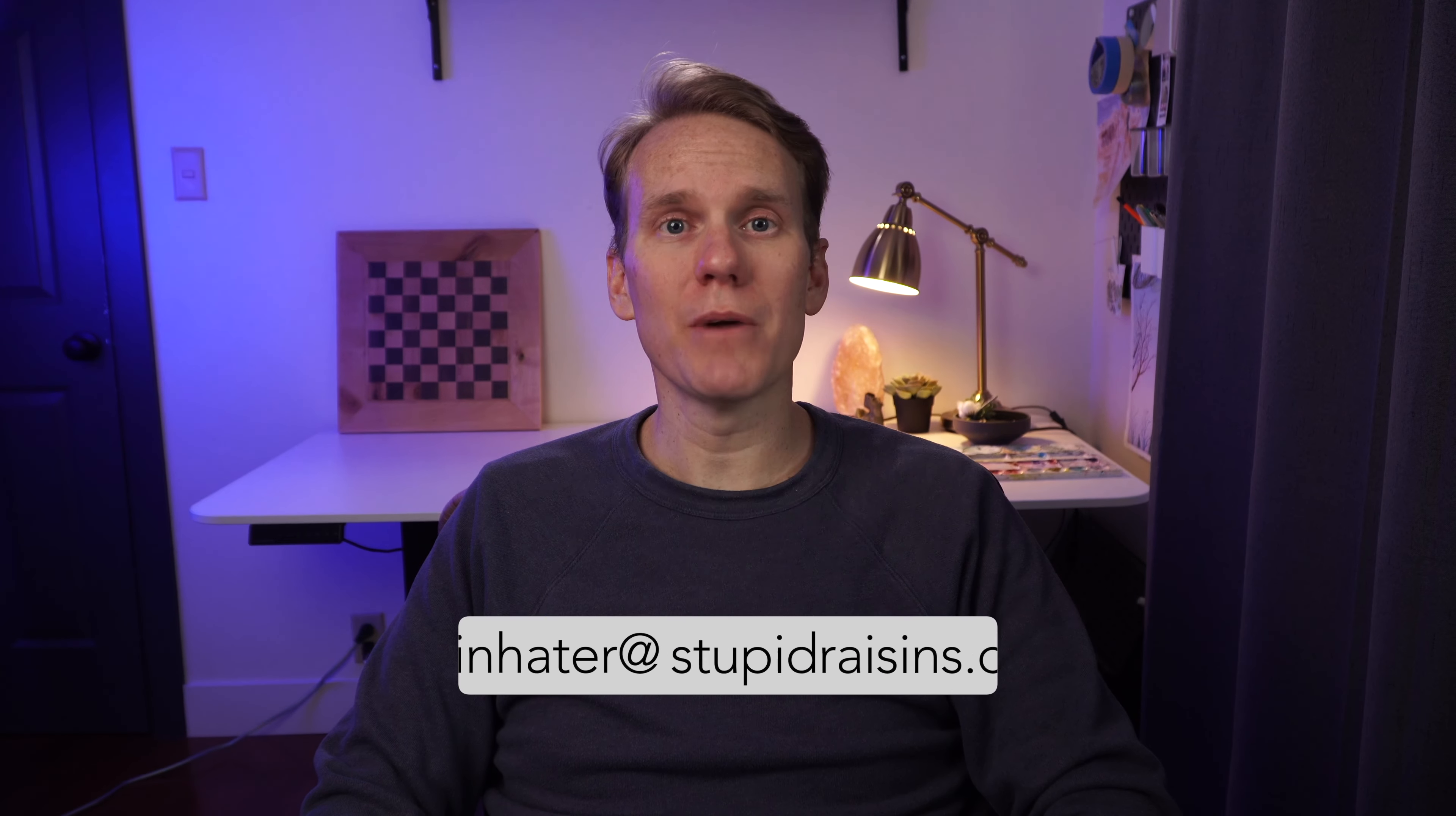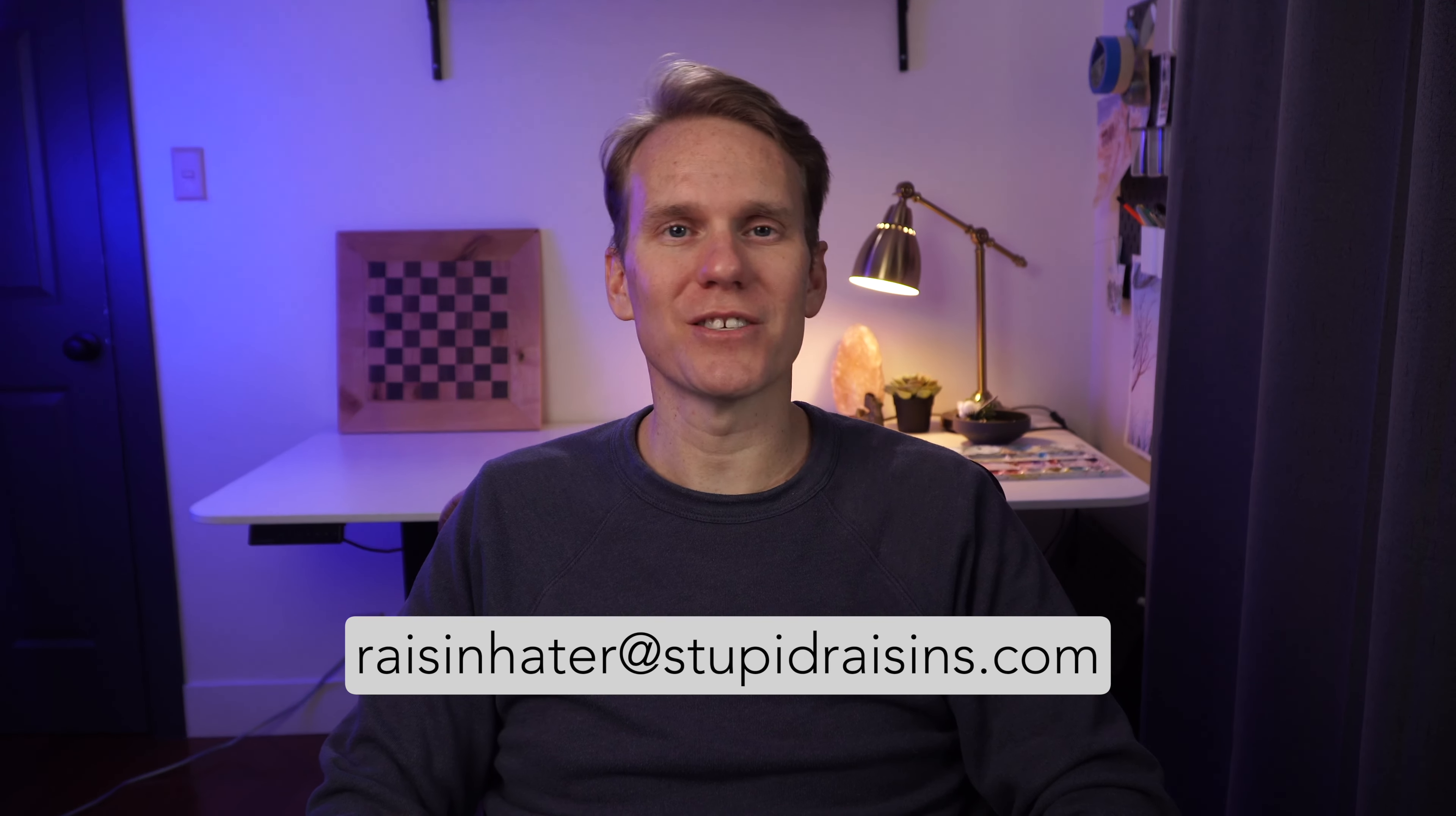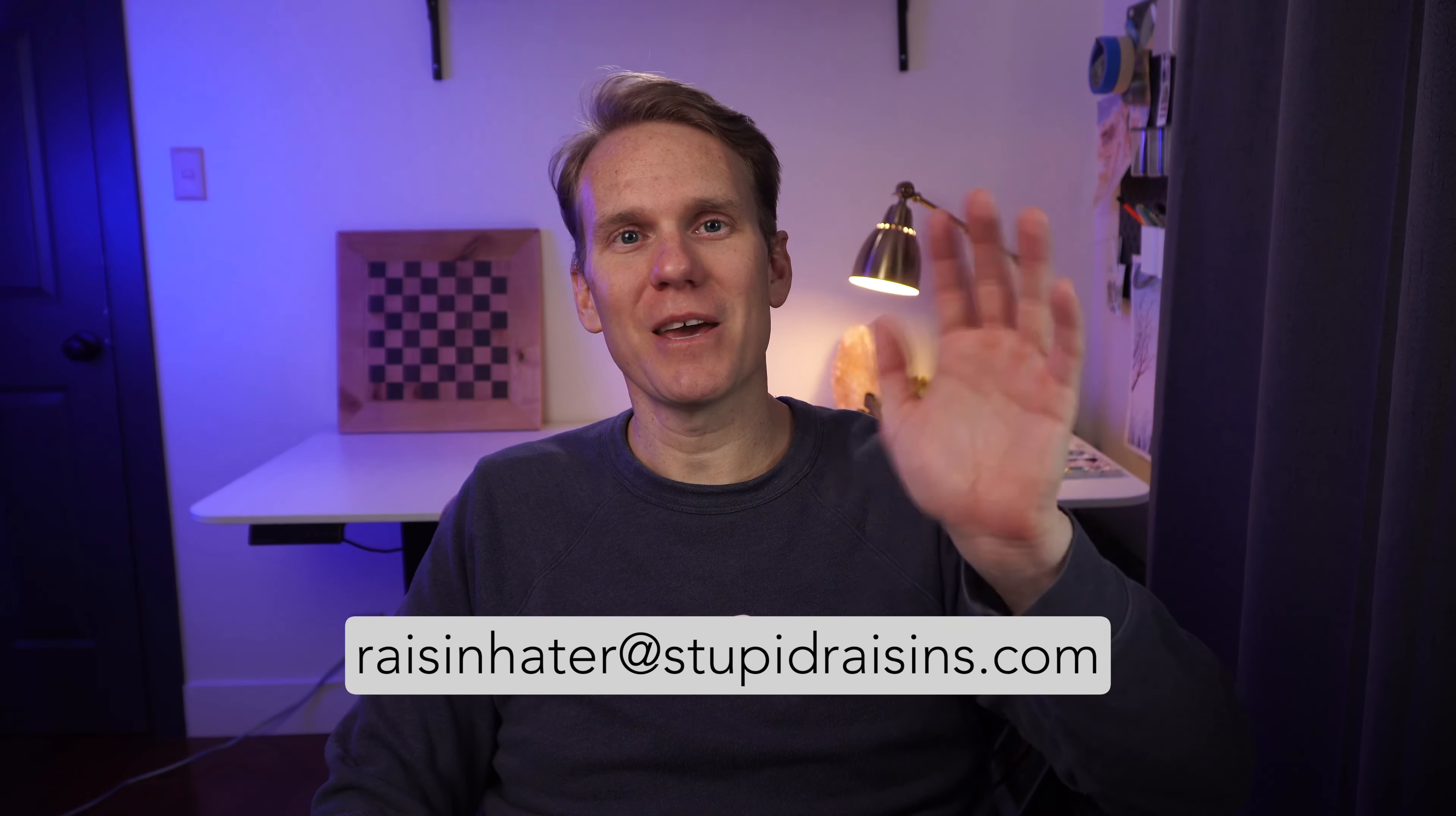So that's how to use InfoPop. If you have any questions, just email me at raisinhater at stupidraisins.com. Happy editing!